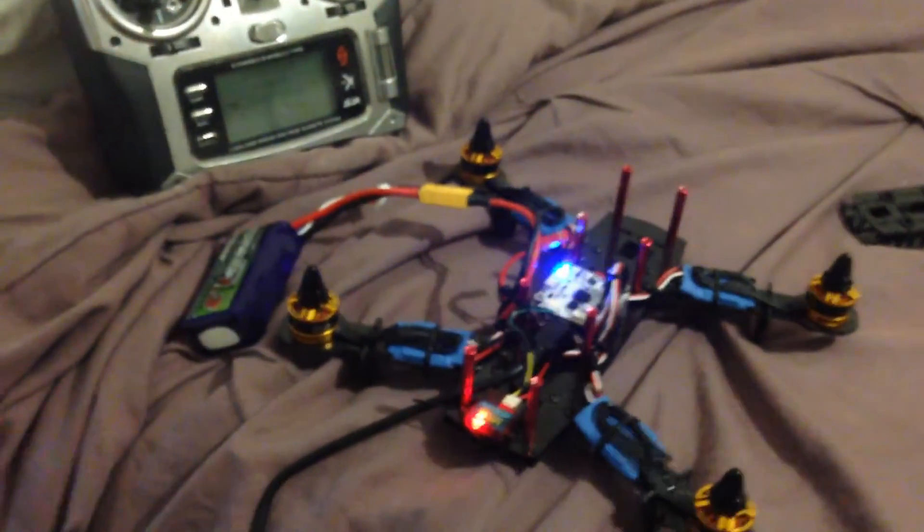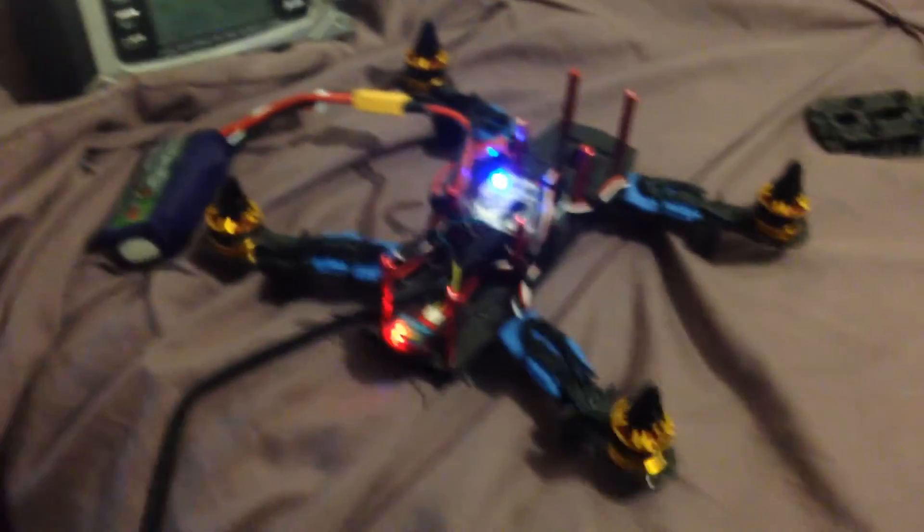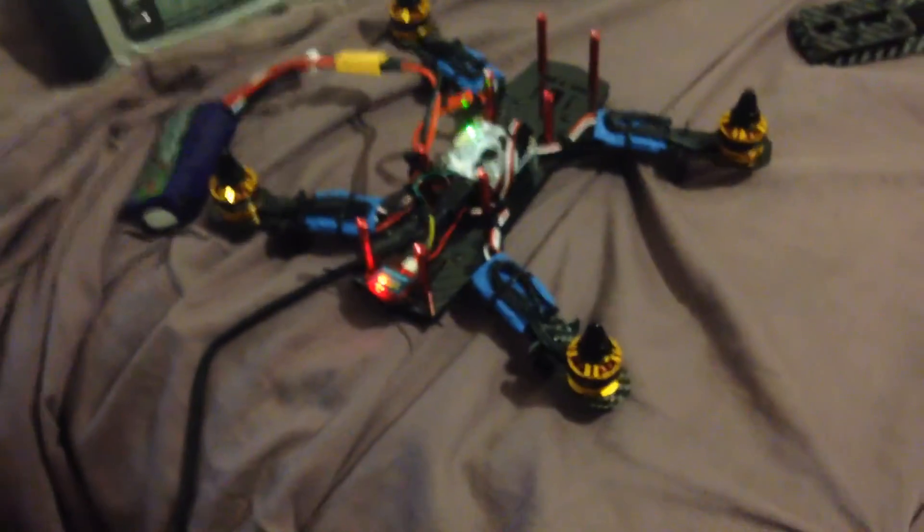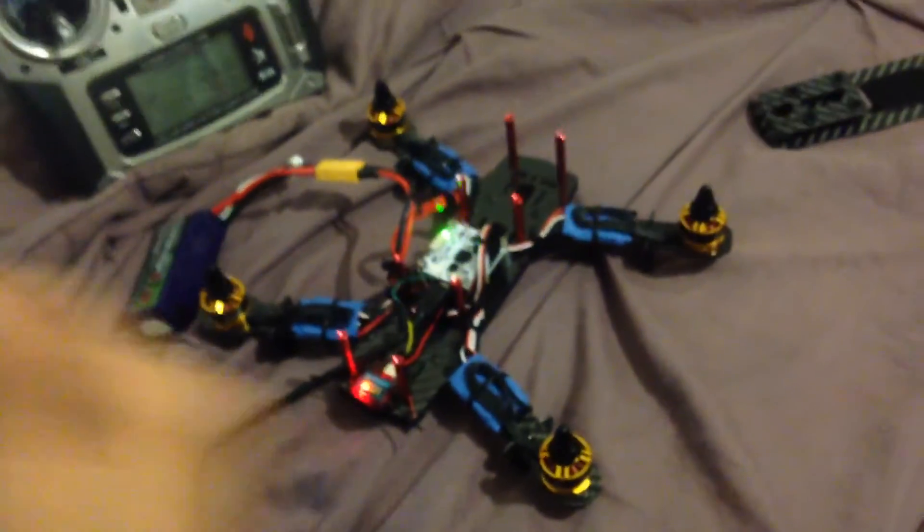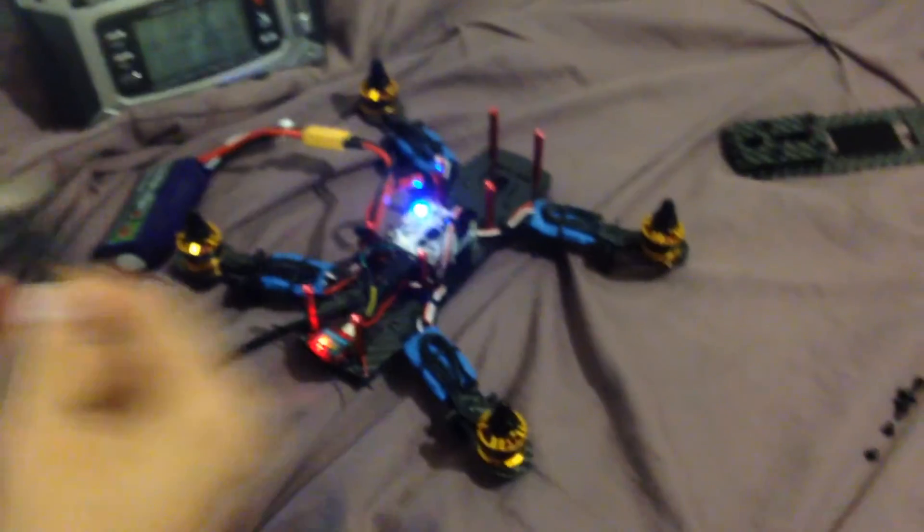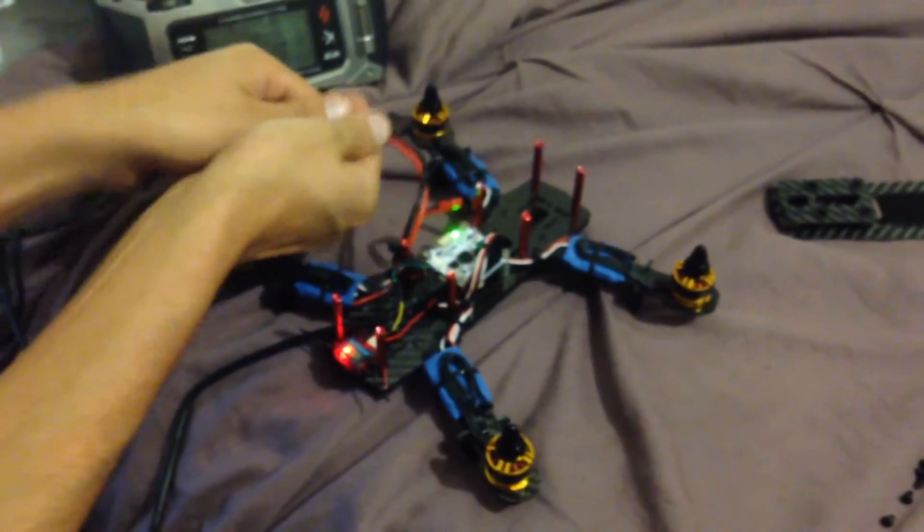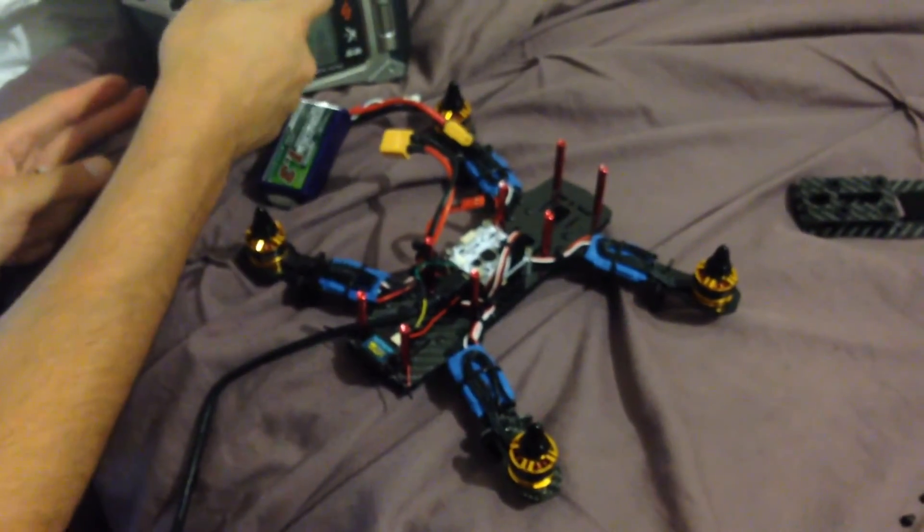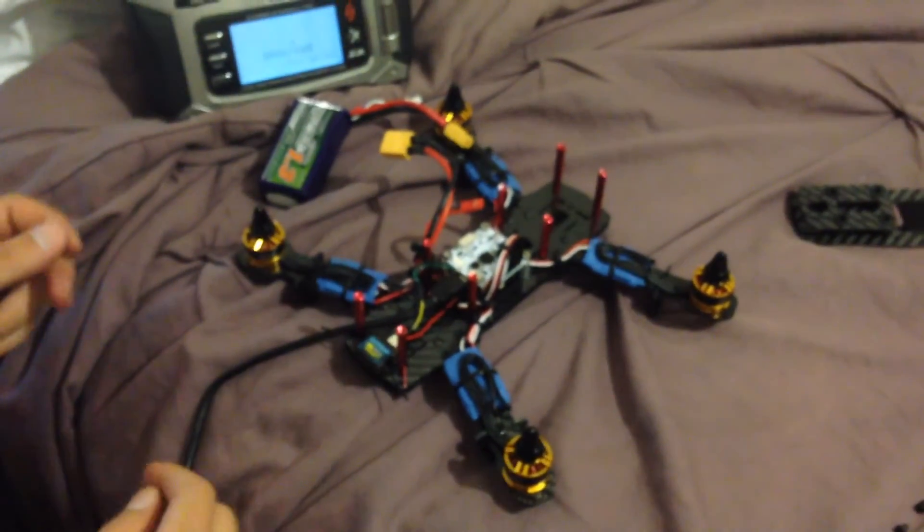So now, what we're going to do is power everything down. So we have USB disconnected. We're going to disconnect the model. We're going to power down the radio.